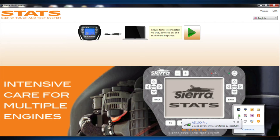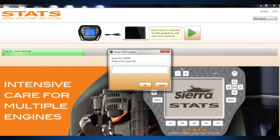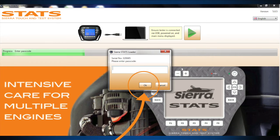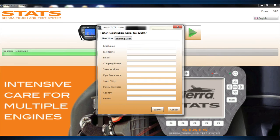Once the drivers have been installed and the Stats console is on its home screen, click the green arrow on the Stats Loader. Enter the passcode of your tester, located on the clear pouch of the canvas carrying case, and press OK. A registration screen will appear.